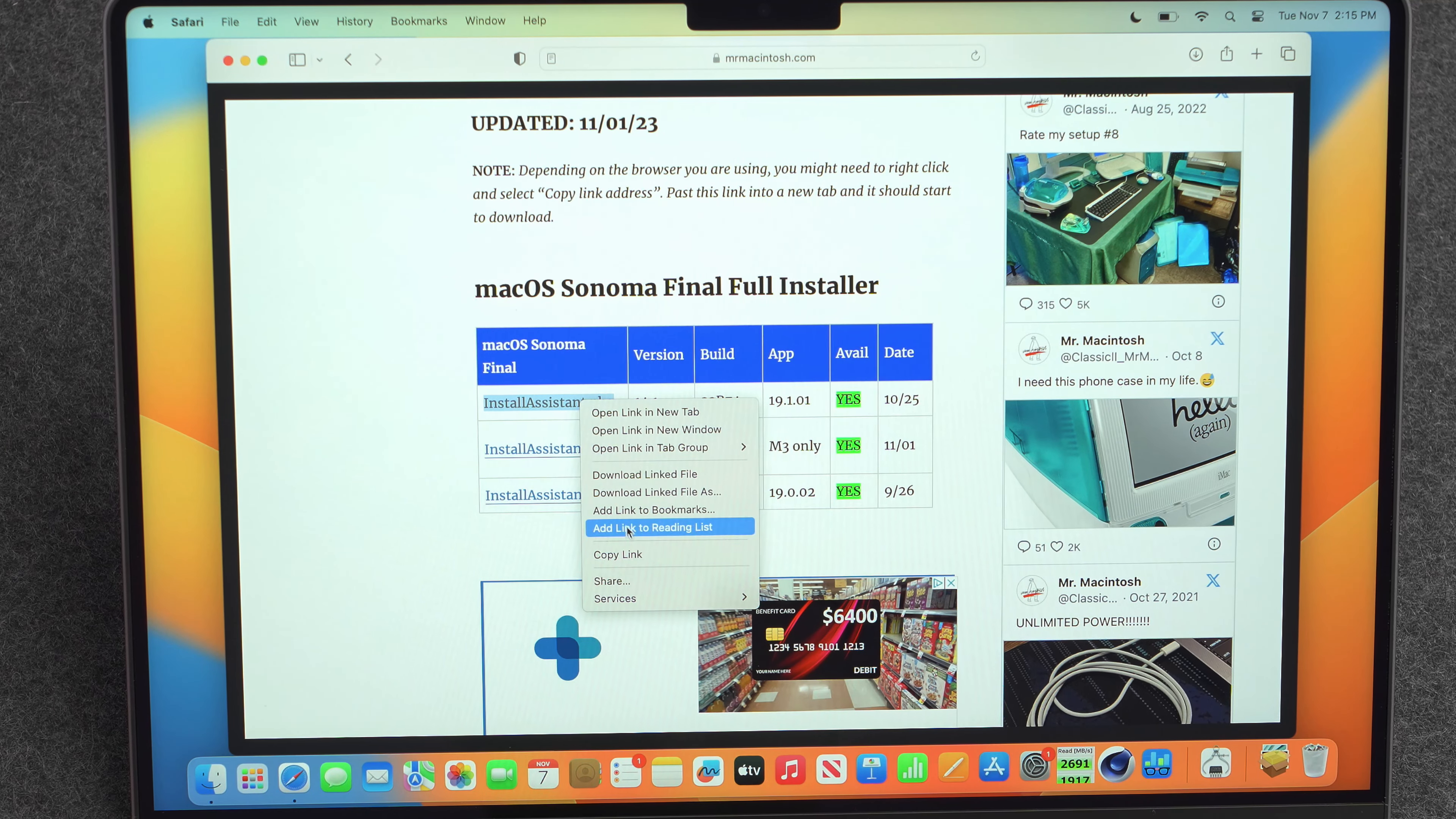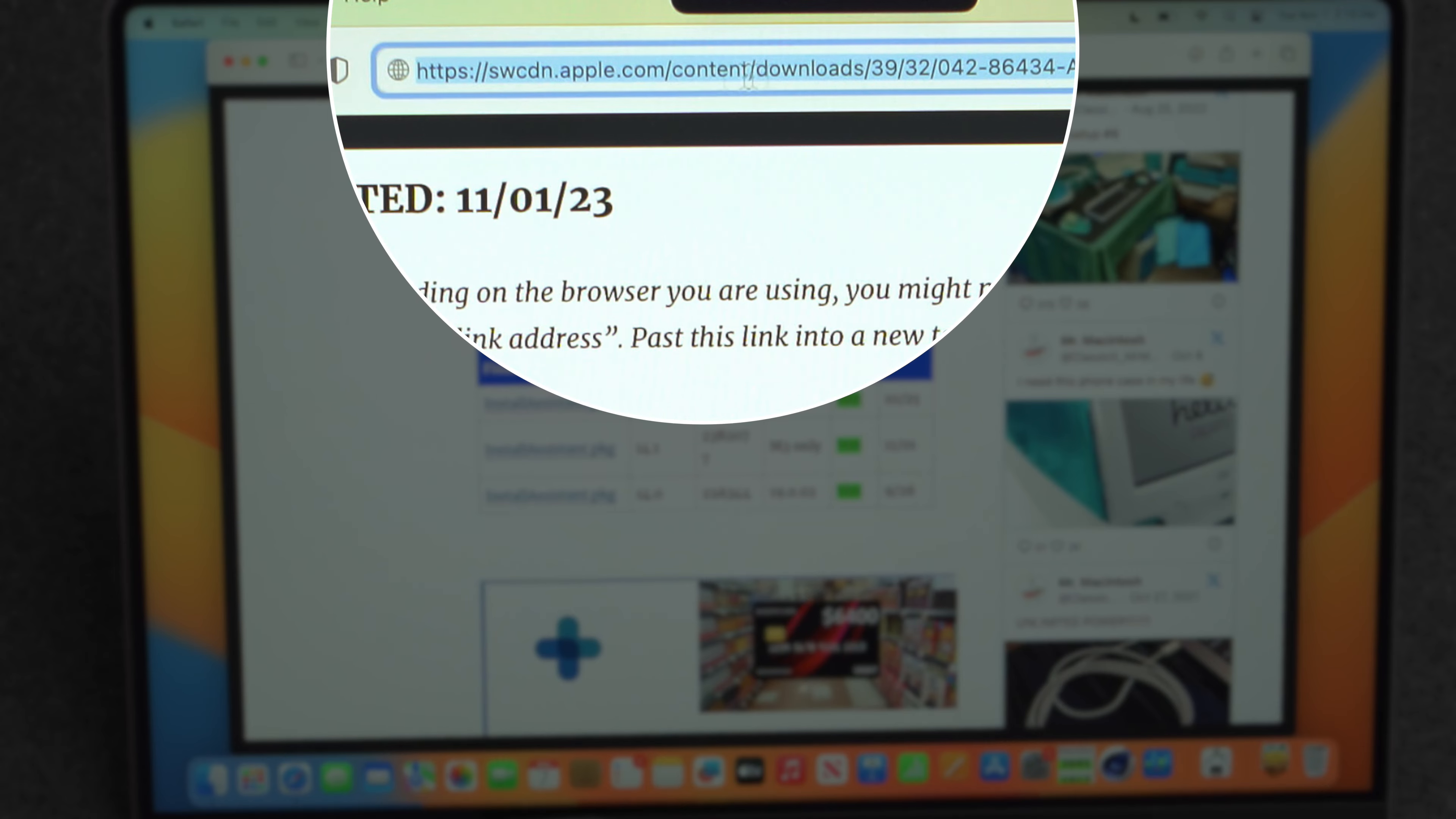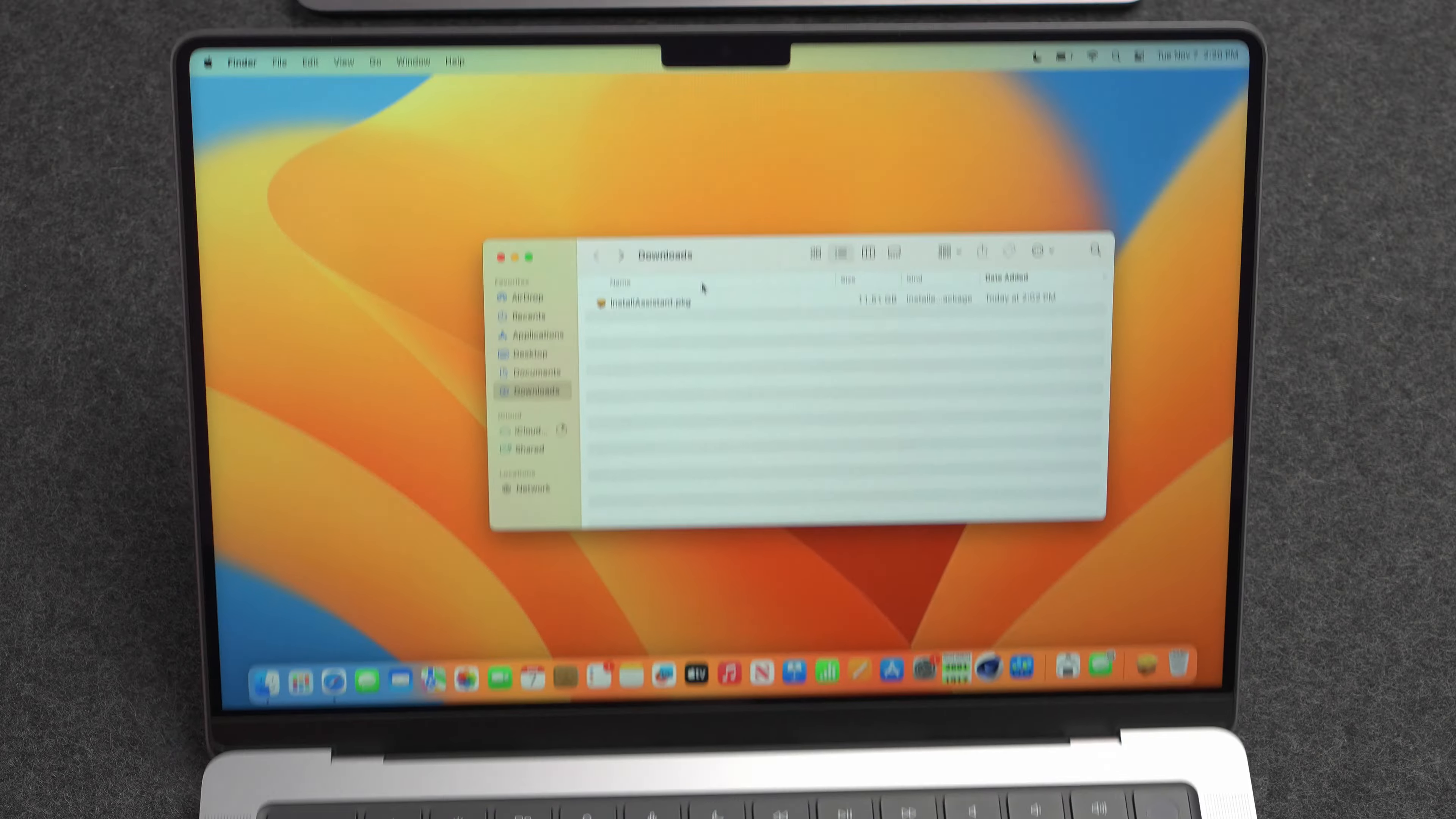And just to be sure that this is a safe link, we're going to copy the link, paste it, take a look at it. And you should be able to see all the way over here that this is an Apple website. So it's an Apple link pulling directly from Apple. So you shouldn't have to worry about anything nefarious. These are just links to those Apple files. So I went ahead and downloaded that.